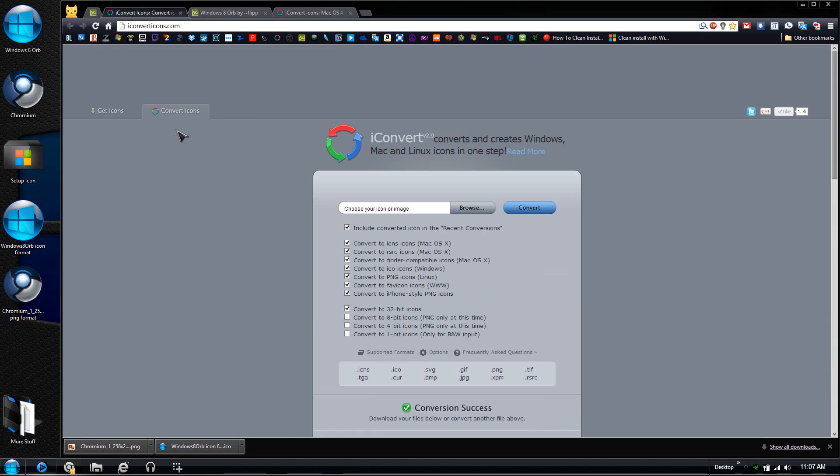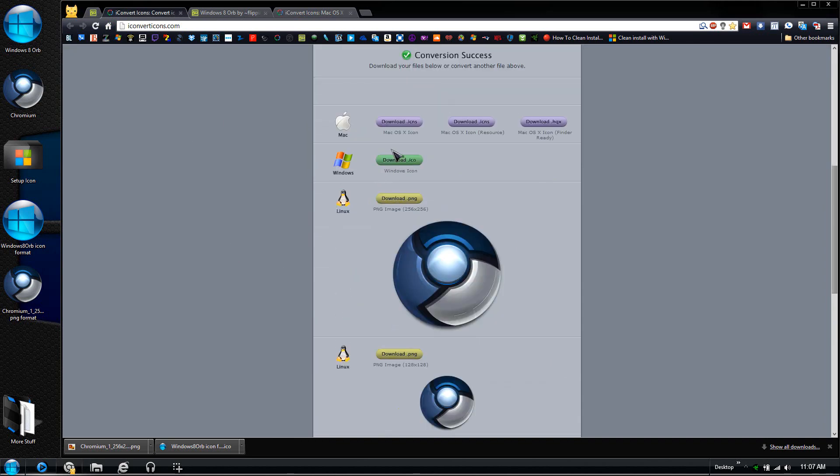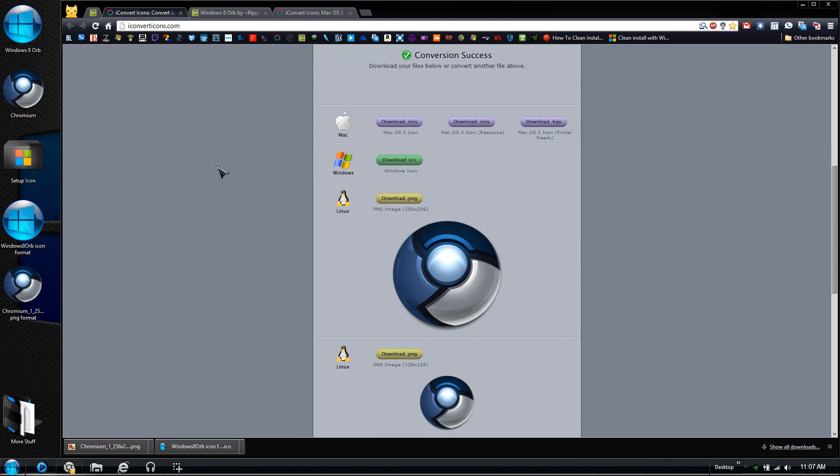In any case, if you have an internet connection, all you have to do is just use this. I mean, it's just as easy as pie. All you have to do is just choose the image that you want, press Convert, and then after that, pick the ones that you want and you're set.